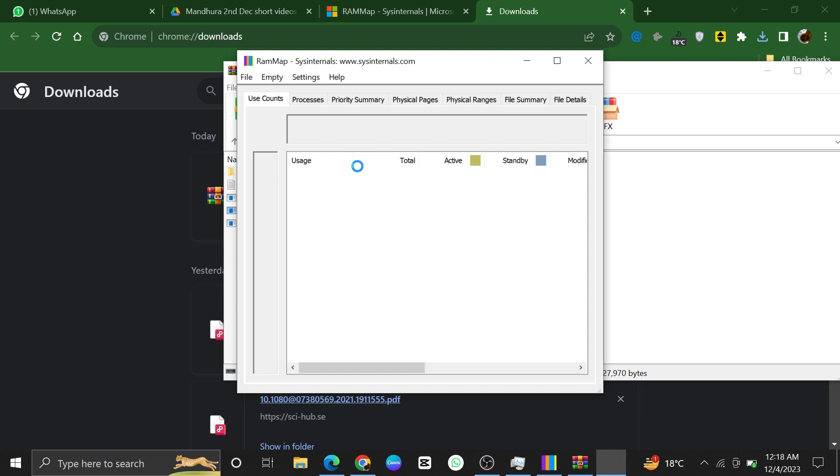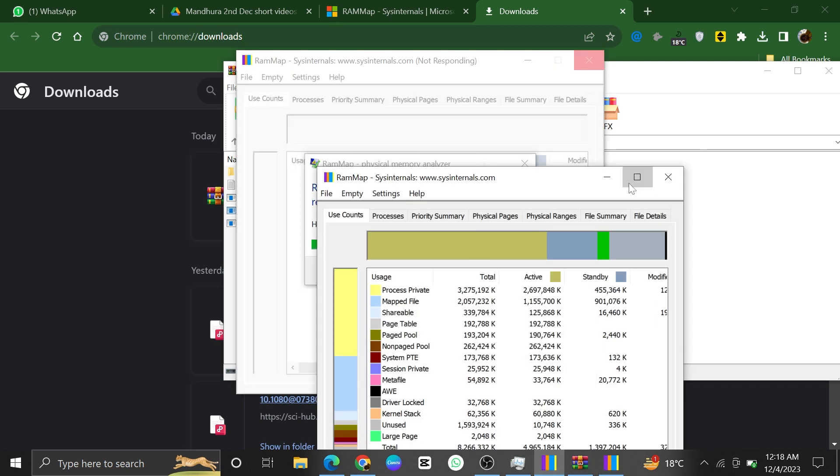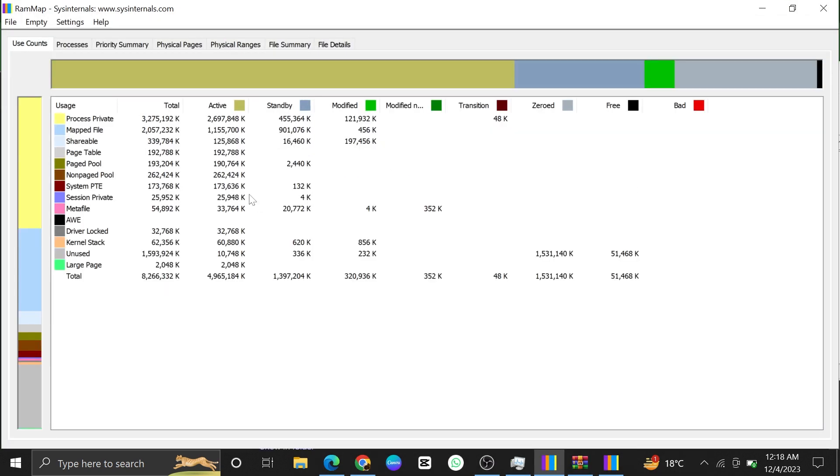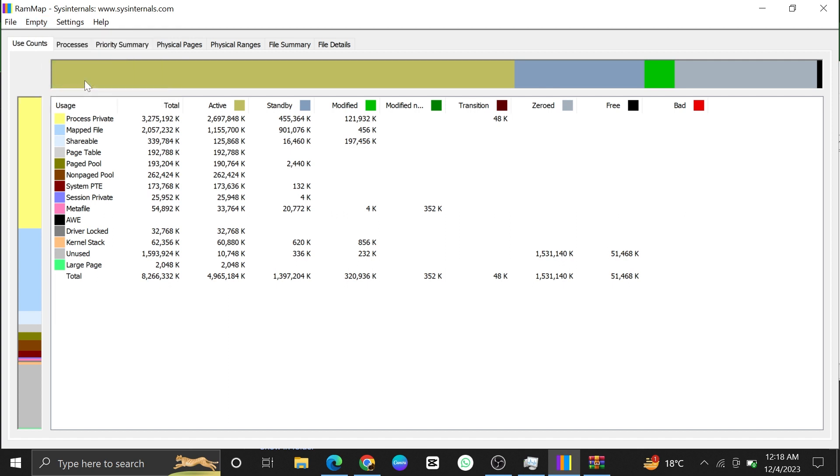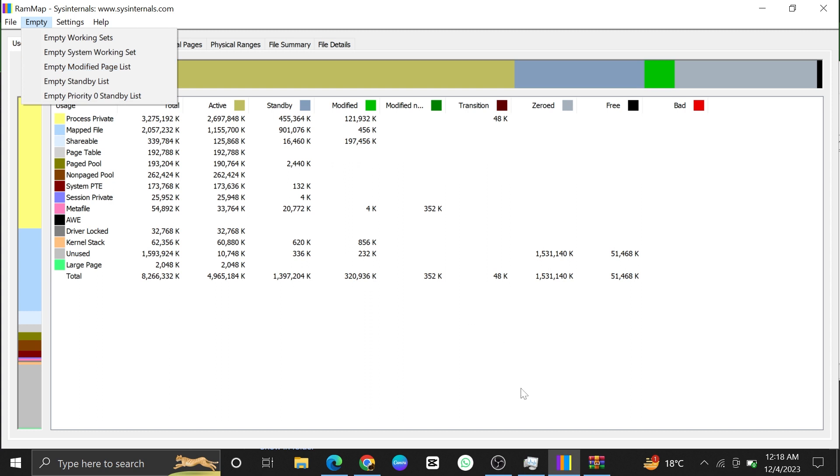Once you successfully installed it, open it up. And then, click on the Empty button from the top left corner. Then choose the option, Empty Standby List.